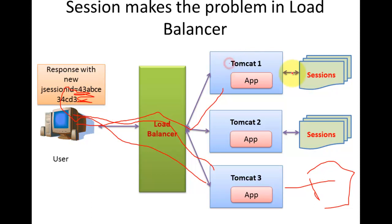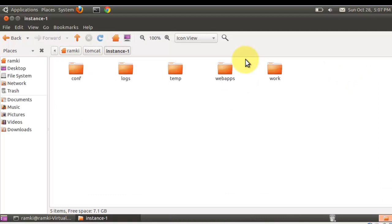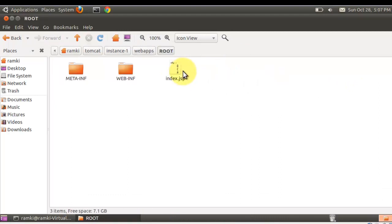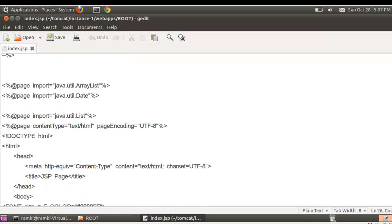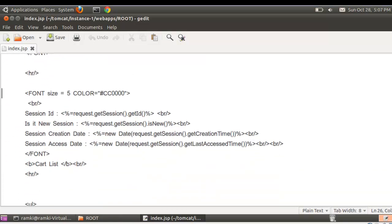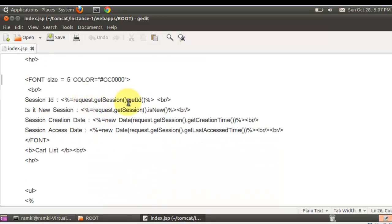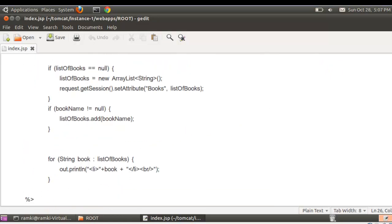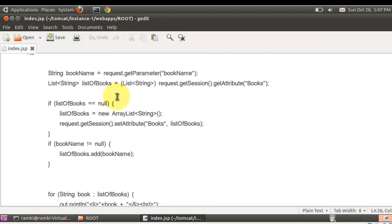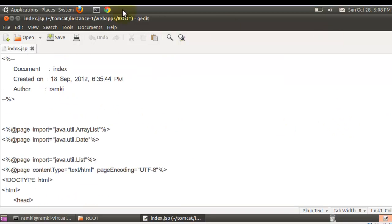What happens is Tomcat 2 discards the session ID and creates a completely new session, then returns the new session ID to the client. The client updates the session ID with the new one. Next time the same thing happens — the request goes to another Tomcat which again creates a new session. Fourth time, the request goes back to the first Tomcat, but this ID doesn't match the original session ID. So Tomcat 1 is again confused and creates new sessions instead of continuing with the old ones. Let's see the demo.